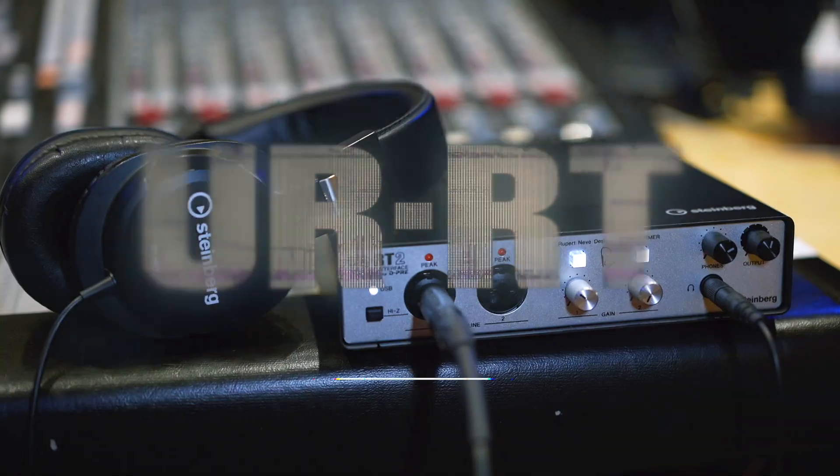Hello everyone and welcome back. Dome here, and in this video I'm going to show you how you can use the DSPFX on the URT range of interfaces to record with zero latency using compression, EQ, amp simulators and reverbs.